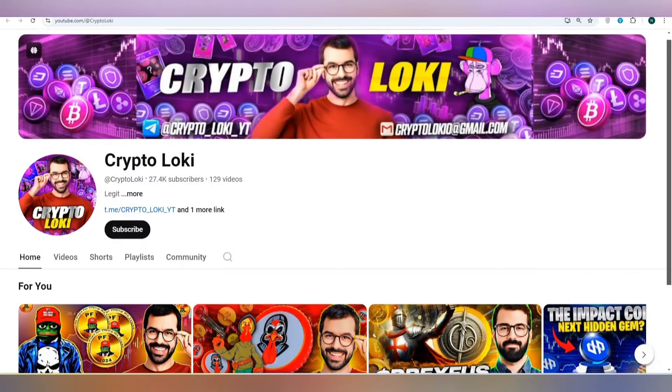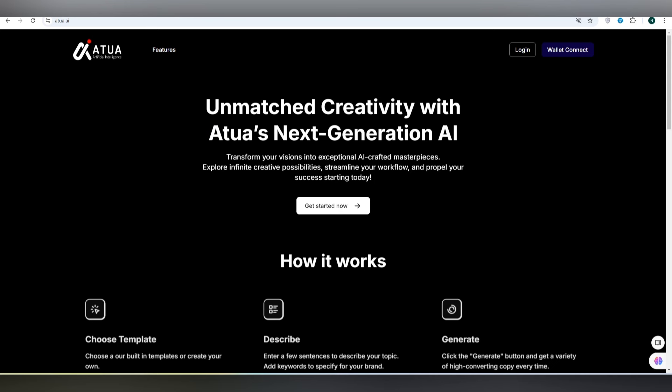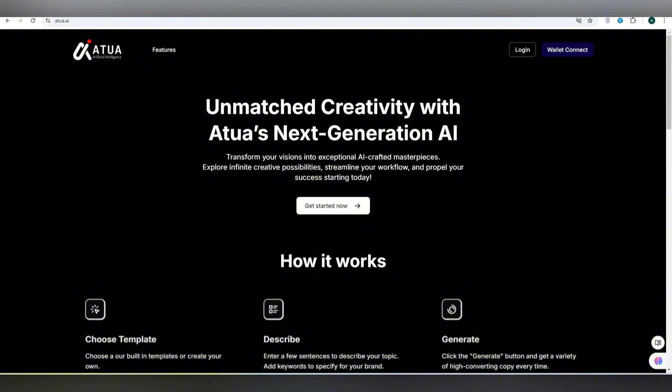Assalamualaikum. Are you tired of your thinking? You want some creativity? Then I'm going to suggest Atua artificial intelligence project that is going to unlock unmatched creativity with Atua's next-generation AI. This will transform your vision into exceptional AI-crafted masterpieces, means you can get something unique and create your product.